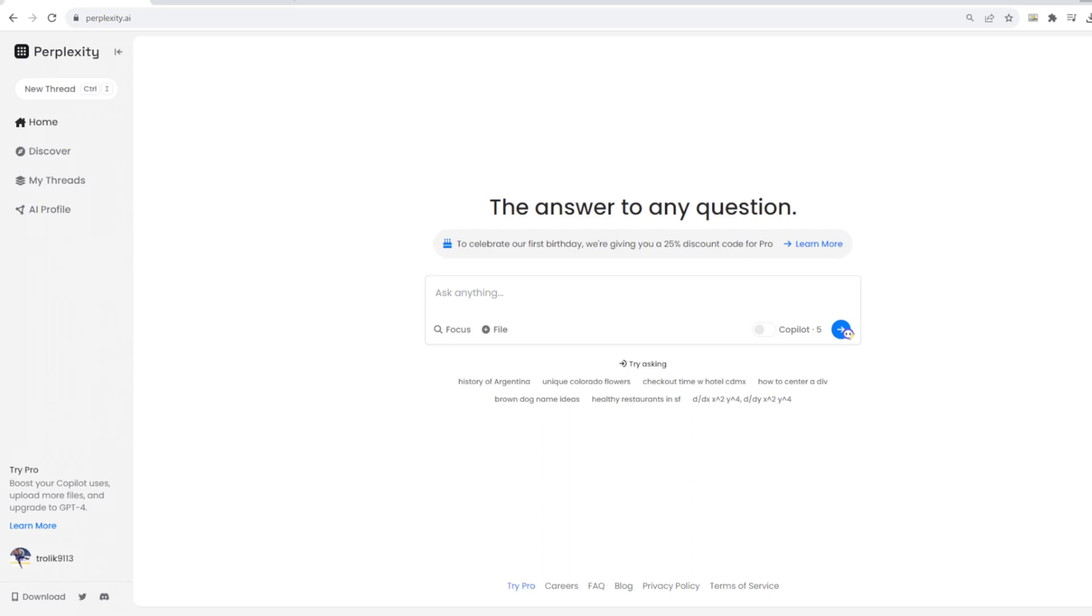Hello everybody, welcome back to another video talking about the newest AI tools for business. Today we're looking at Perplexity AI which just came across my desk last night. So what is Perplexity AI?